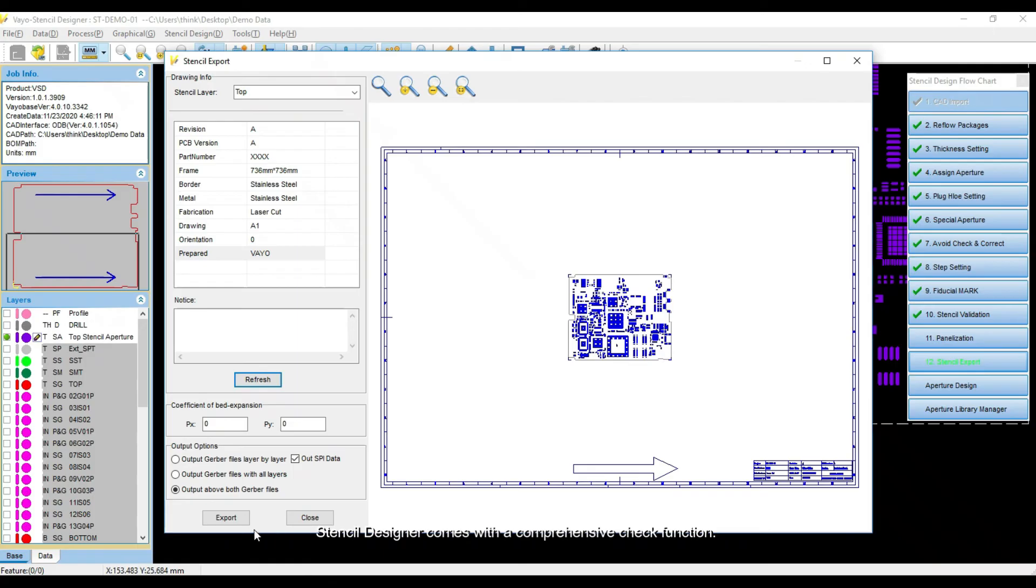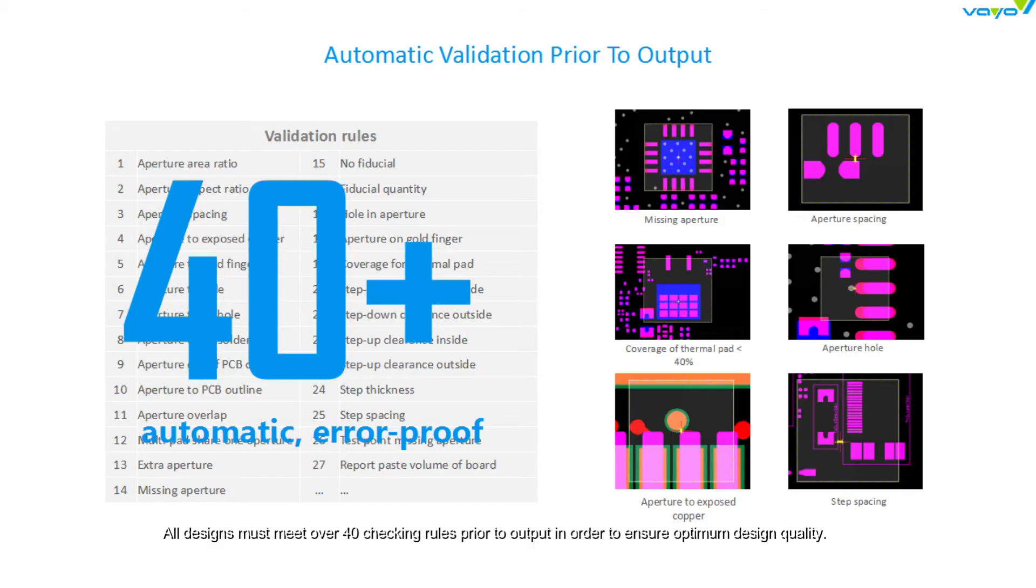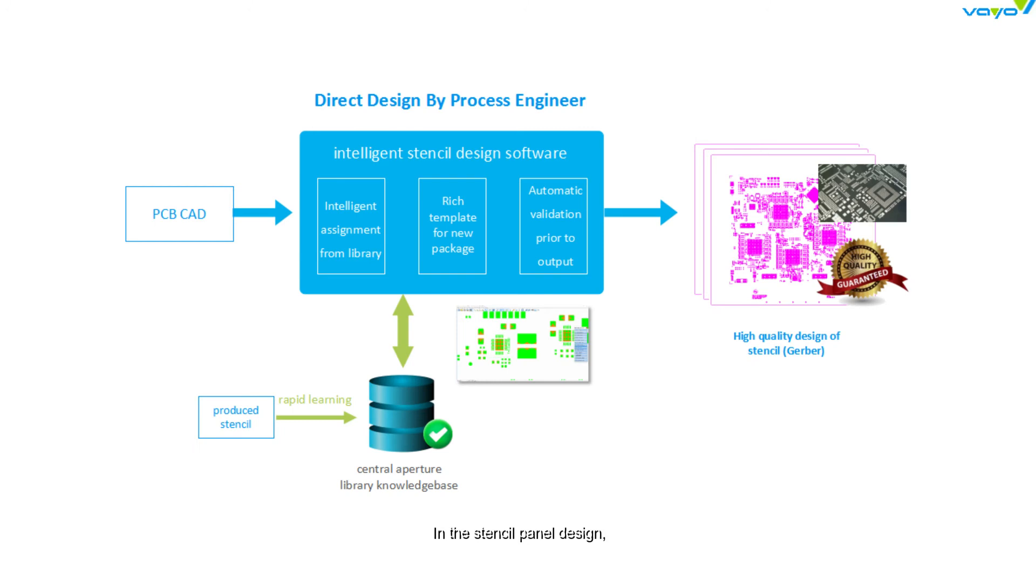Stencil Designer comes with a comprehensive check function. All designs must meet over 40 checking rules prior to output in order to ensure optimum design quality. In the stencil panel design, you just need to import panel drawing data and the software will generate the panel automatically.